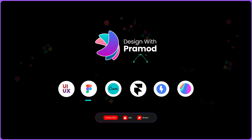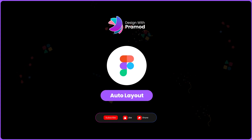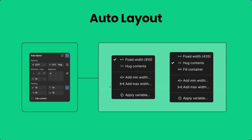Welcome back to Design with Pramod. In today's session, let's learn auto layout in Figma. Whenever you try to apply auto layout in any of your components or frames, these are the different properties you will get — including resizing where you will have width and height configurations. This is a newly added feature from Figma, and there's also an alignment section where you can configure different properties.